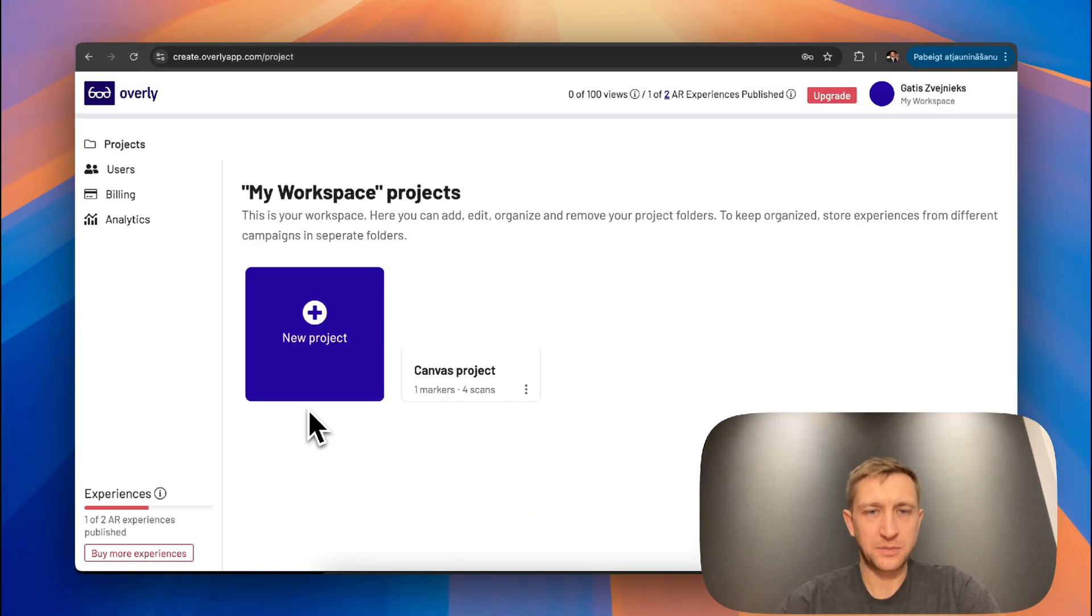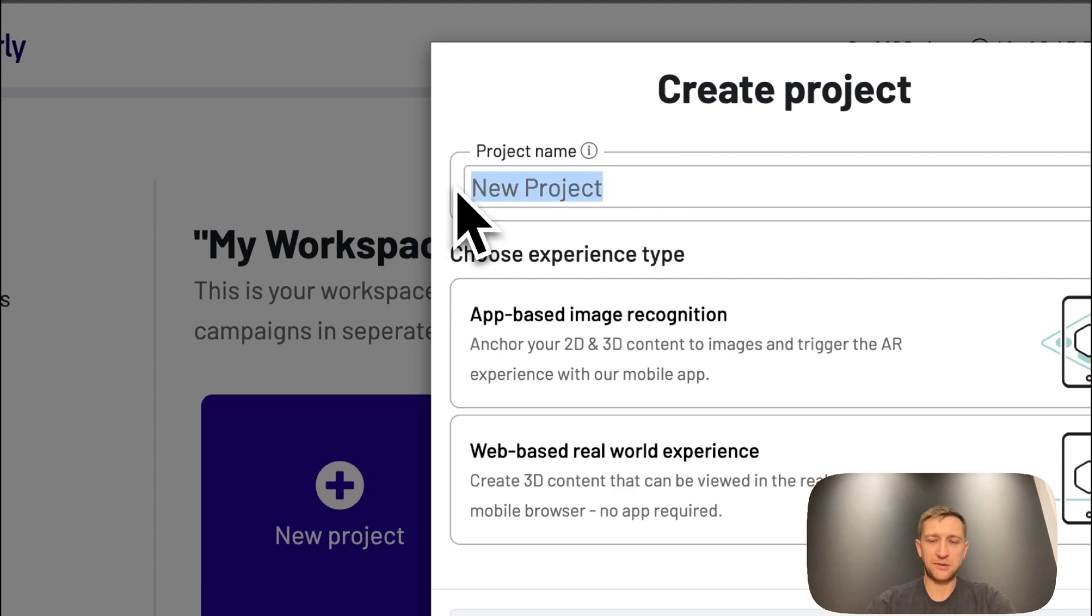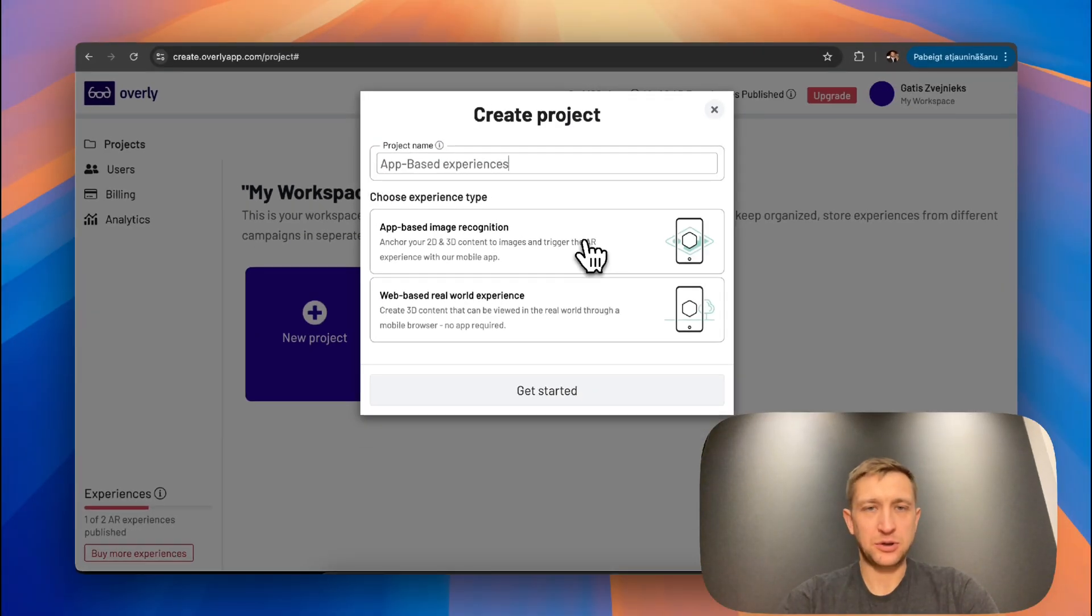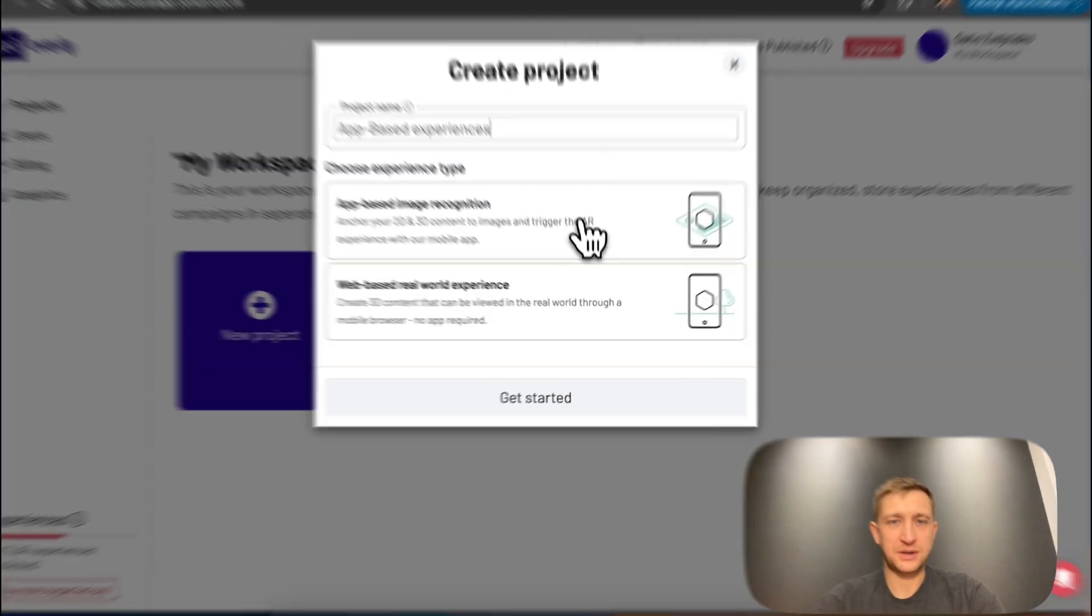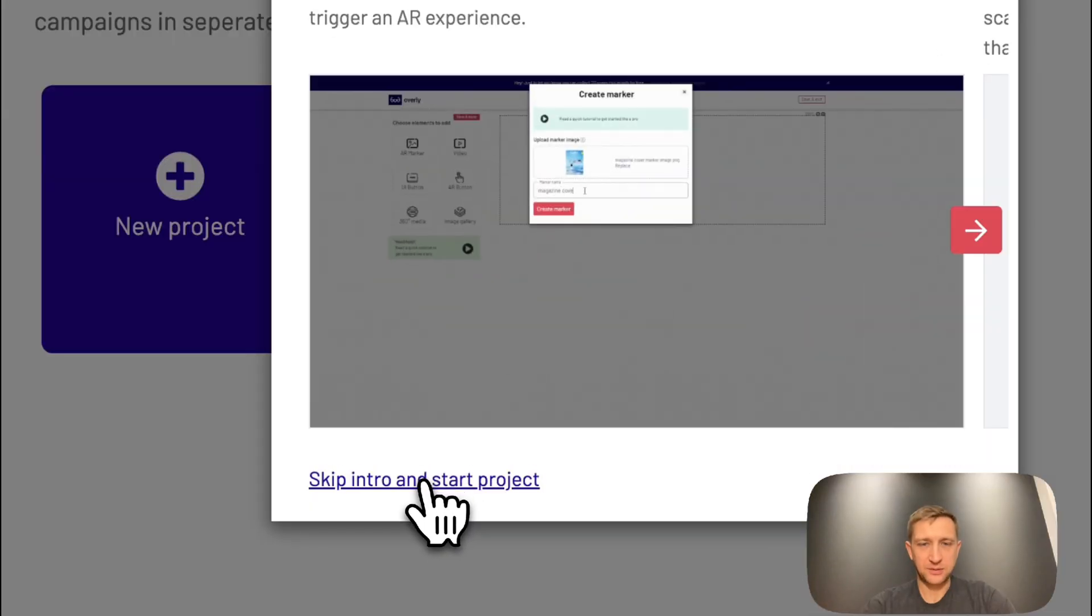So now I'm in the project view. Let's create a new project and give it a name. And let's choose App-Based Image Recognition. Skip Intro.